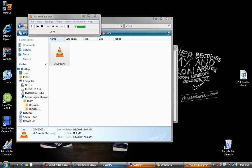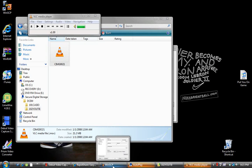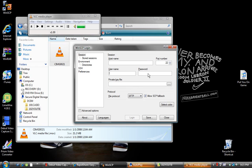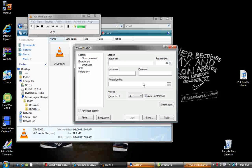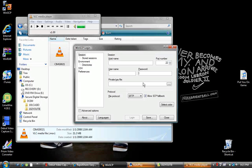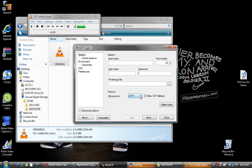So after you get your IP address, go back to the WinSCP login. For your hostname, just type in your IP address, and then username, type in root. For password, you type in alpine, A-L-P-I-N-E, and then you hit login.